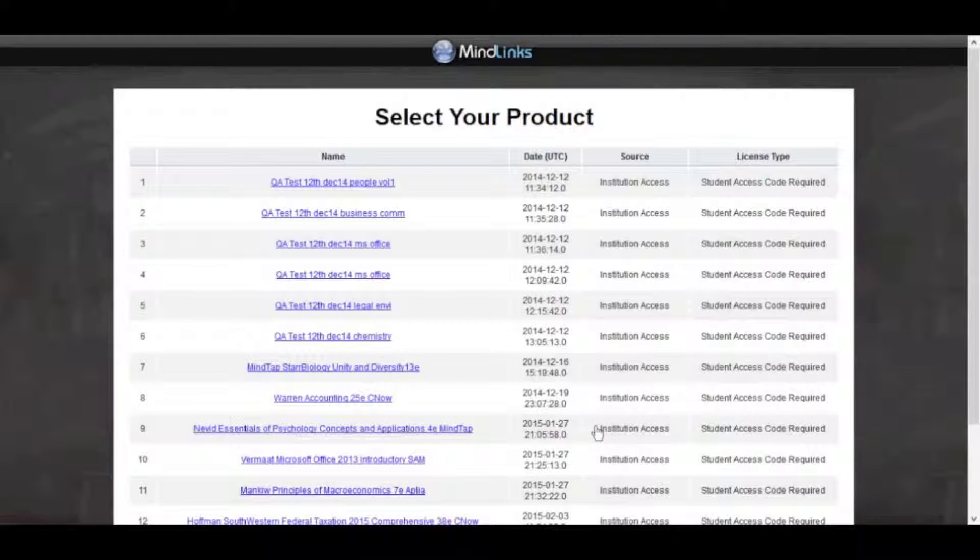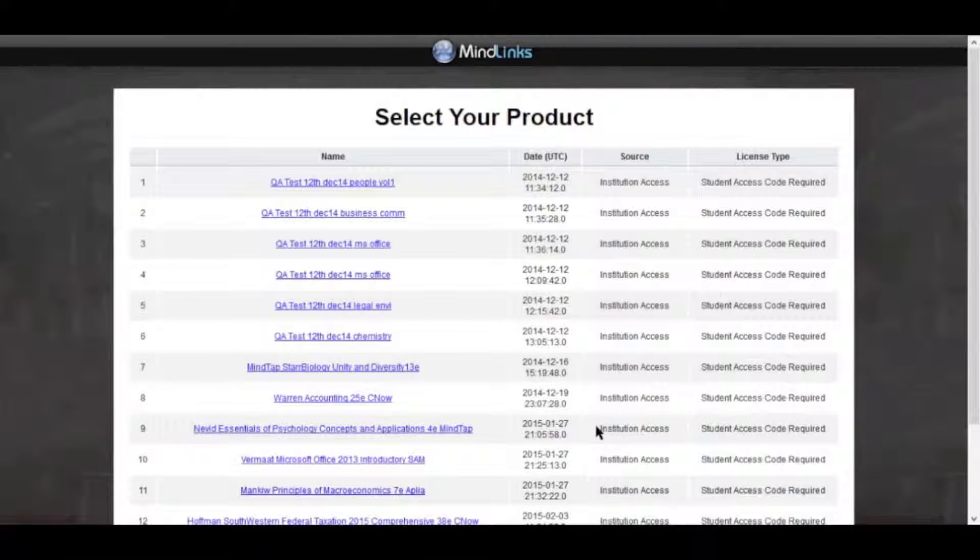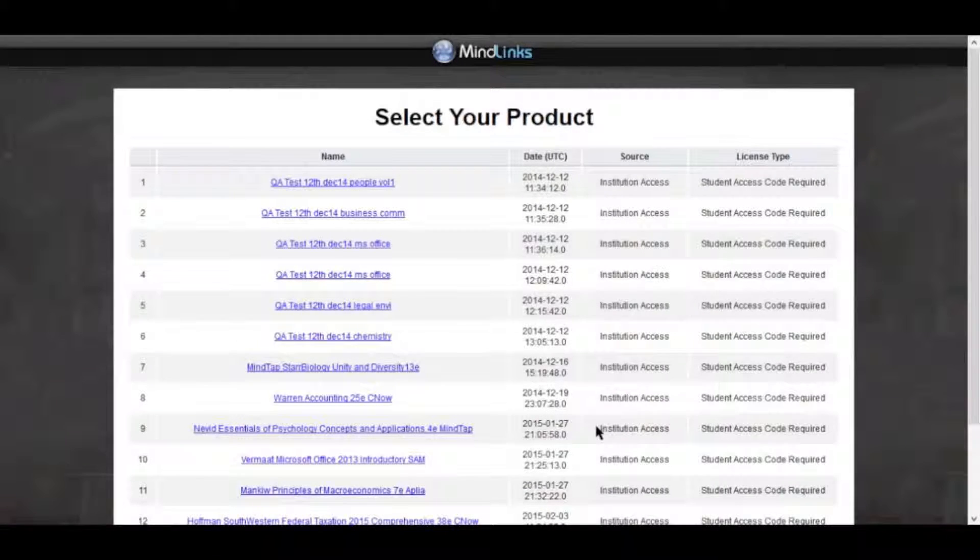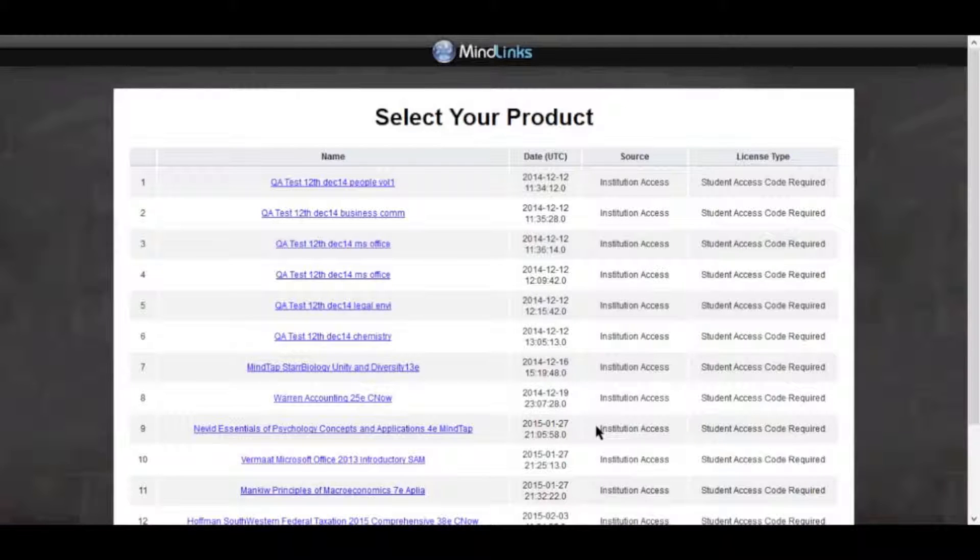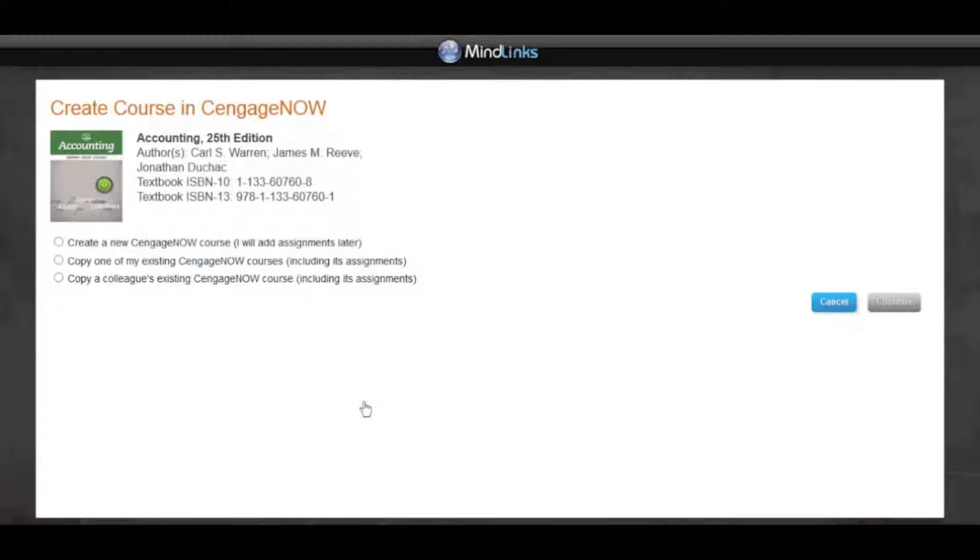A MindLinks page with the list of available courses will appear. Search through the list of available courses and find the CengageNow course to add and click on it. You will be presented with three options.